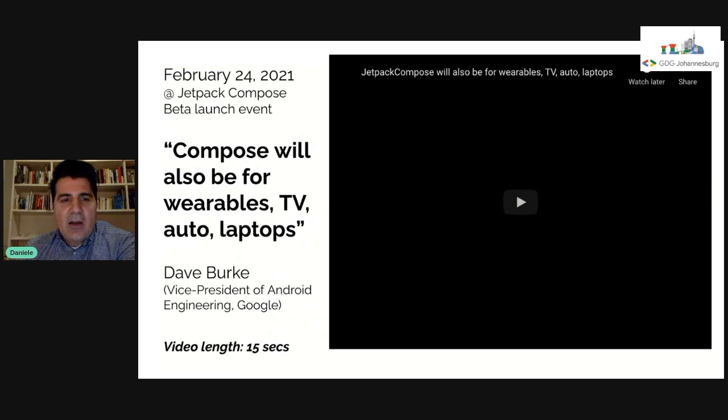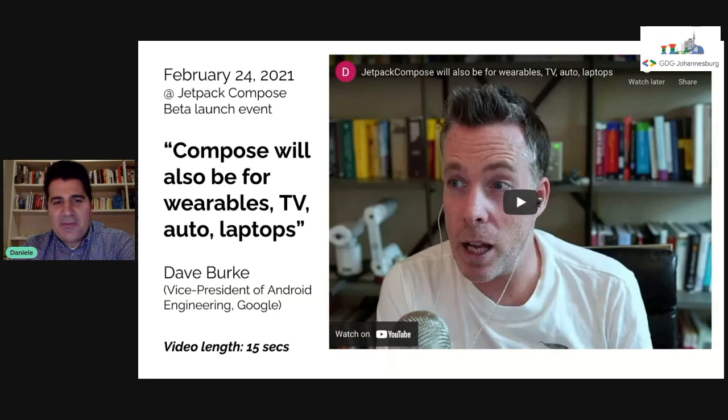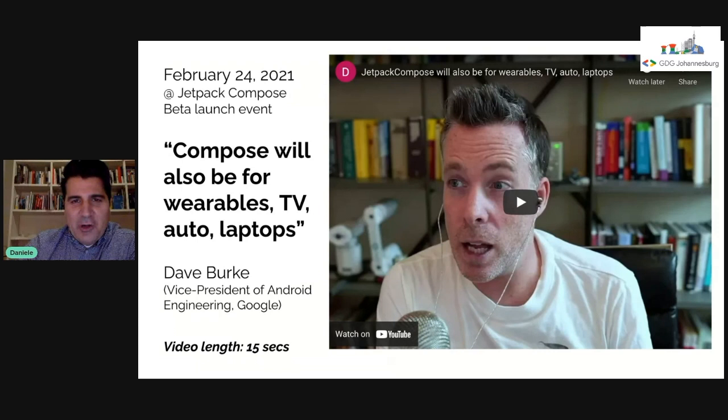Last week there was a very important event by Google where they announced the beta version of Jetpack Compose. During this event there were very interesting news — let me show you this video.